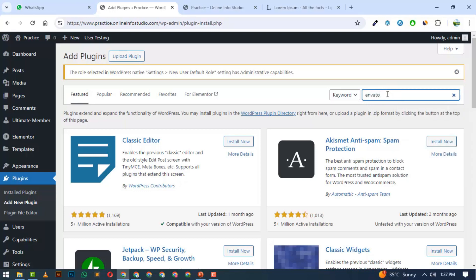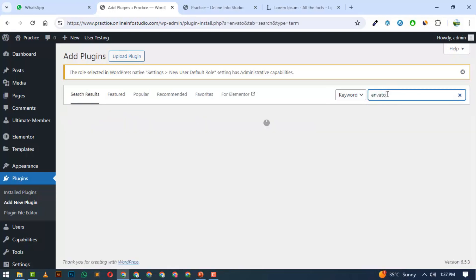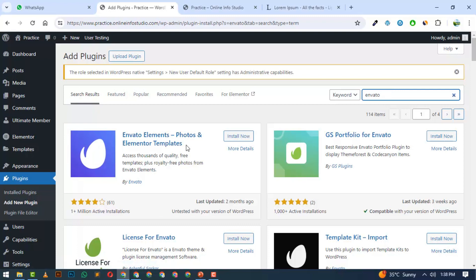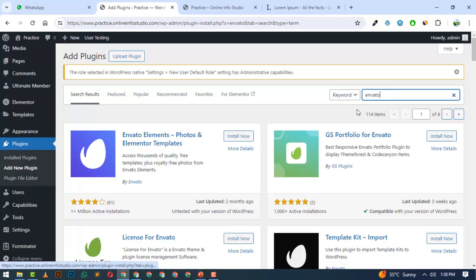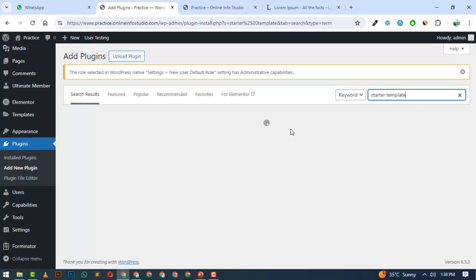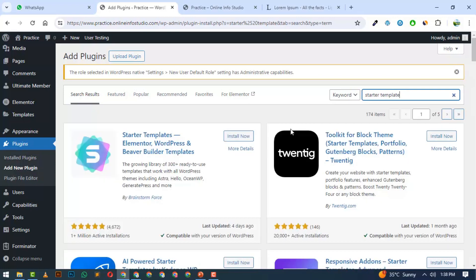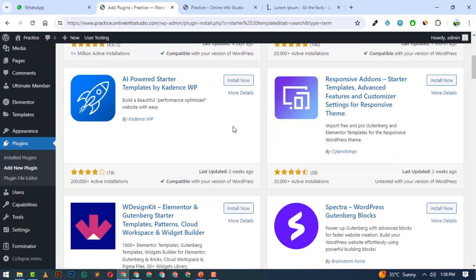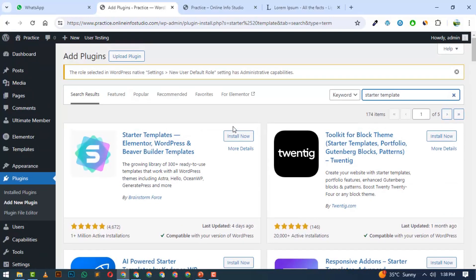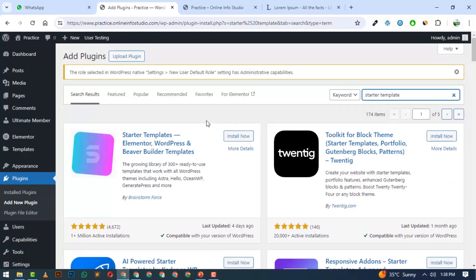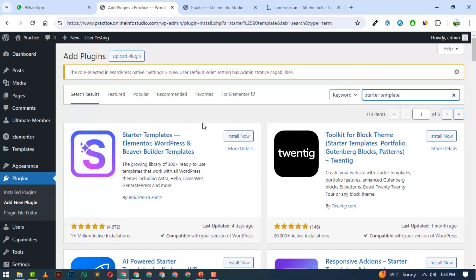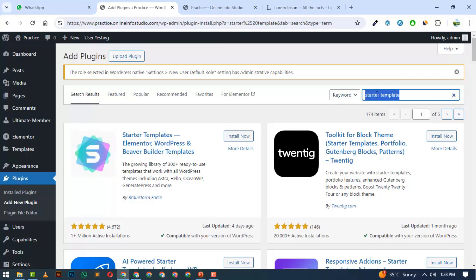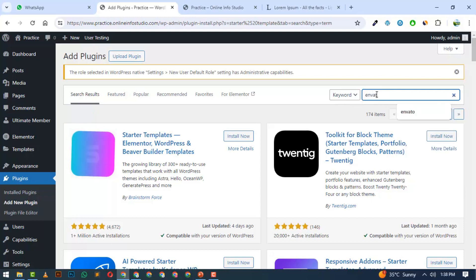Now I will search on Envato. Envato Elements Photos and Elementor Templates. We can use this plugin, or we can use Starter Templates. We can also use Elements Kit. Basically, you can use any plugin. I'm giving you an idea that we can use these templates quickly. In this case, we will use Envato.